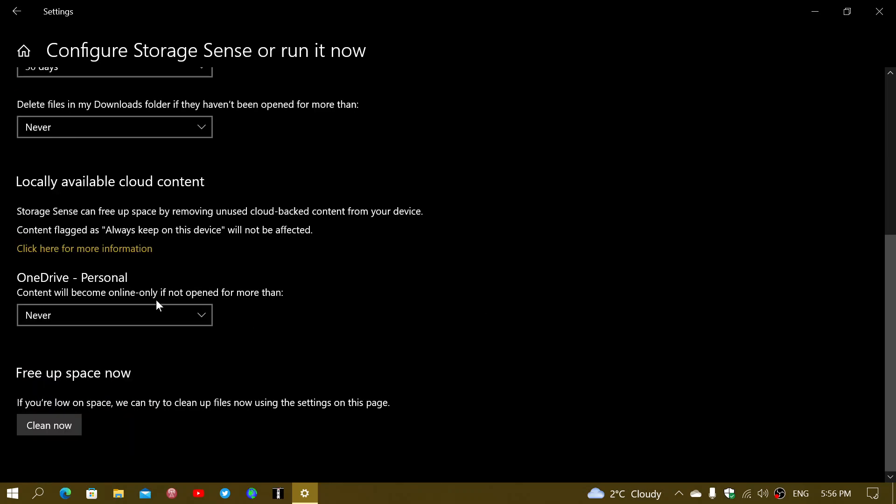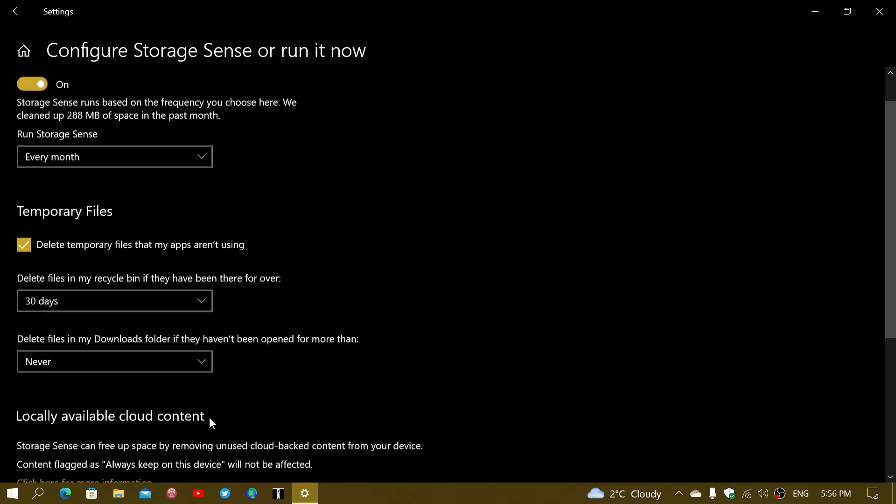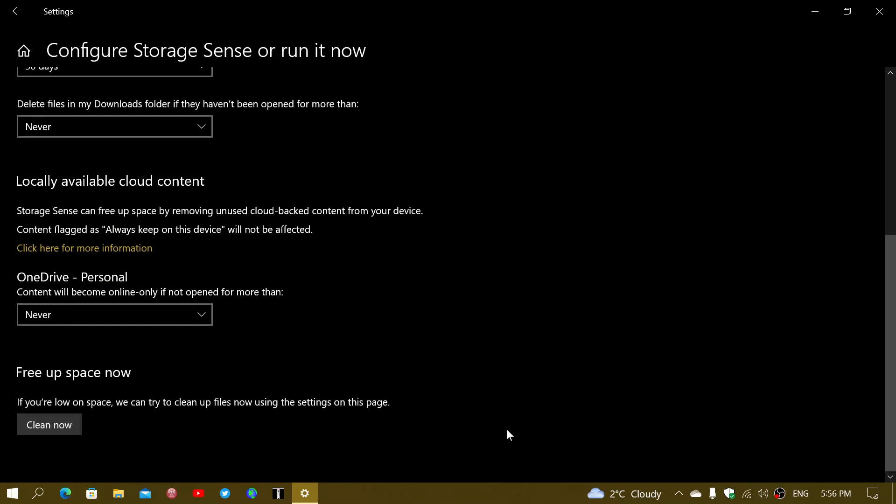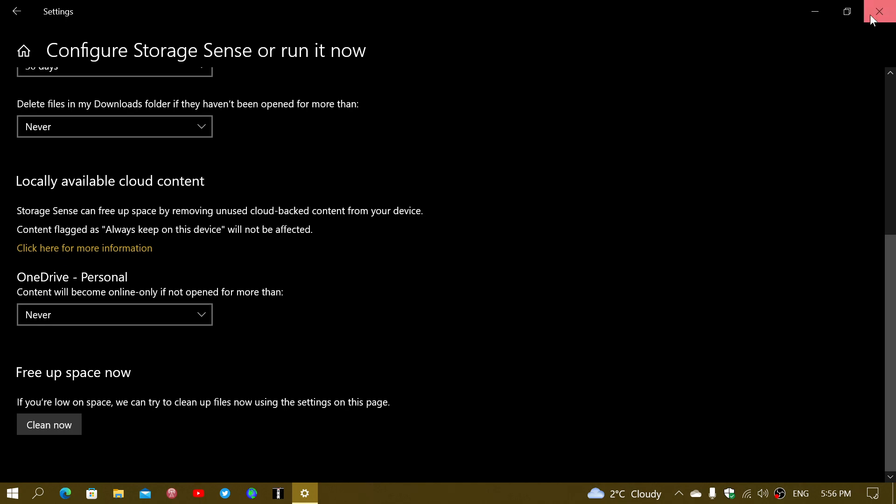If you want, you can choose the Clean Now option which will immediately do the job. So if you've never done it and now you want to remove some space after choosing the correct values here, you can do the cleanup right now, or you can just let it do its cleanup whenever it will arrive to these different moments.